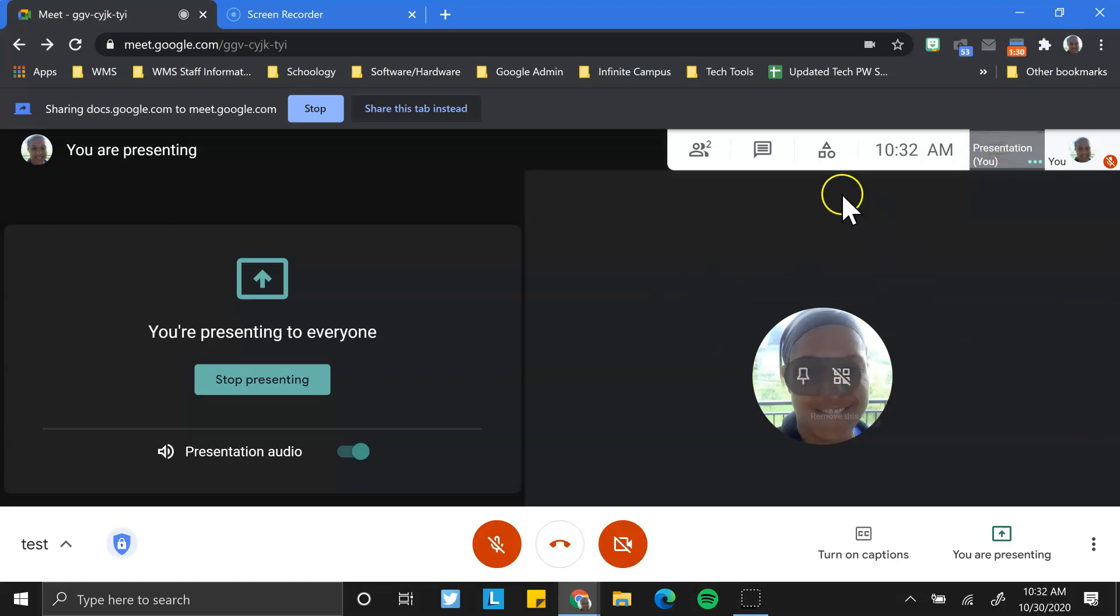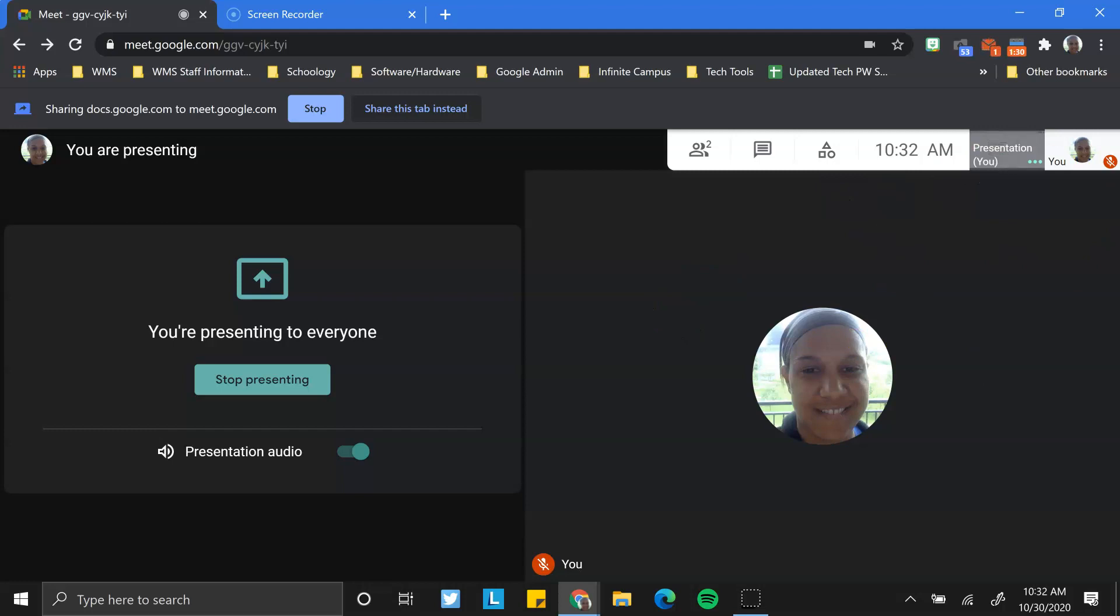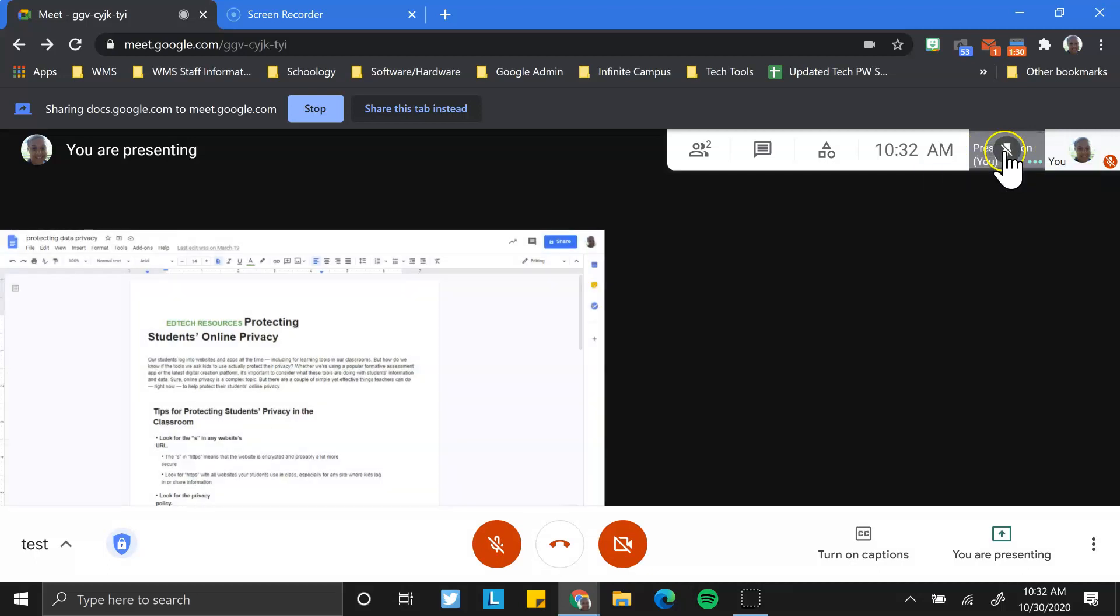If I didn't have dual monitors, the only thing that I'd be able to see right now is this actual document. So I'm going to click on this just so you can see.